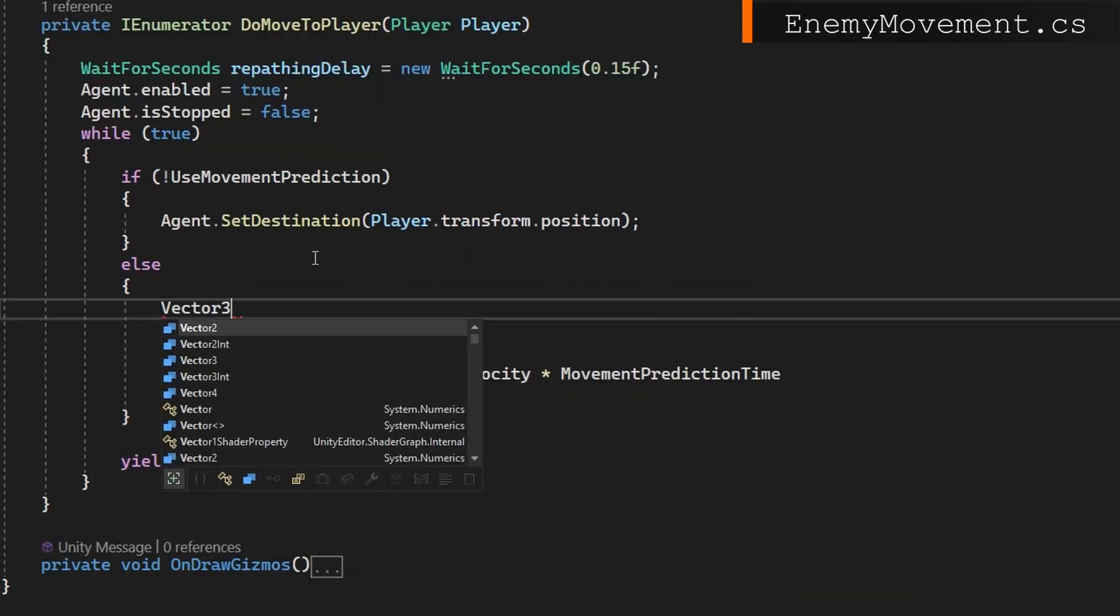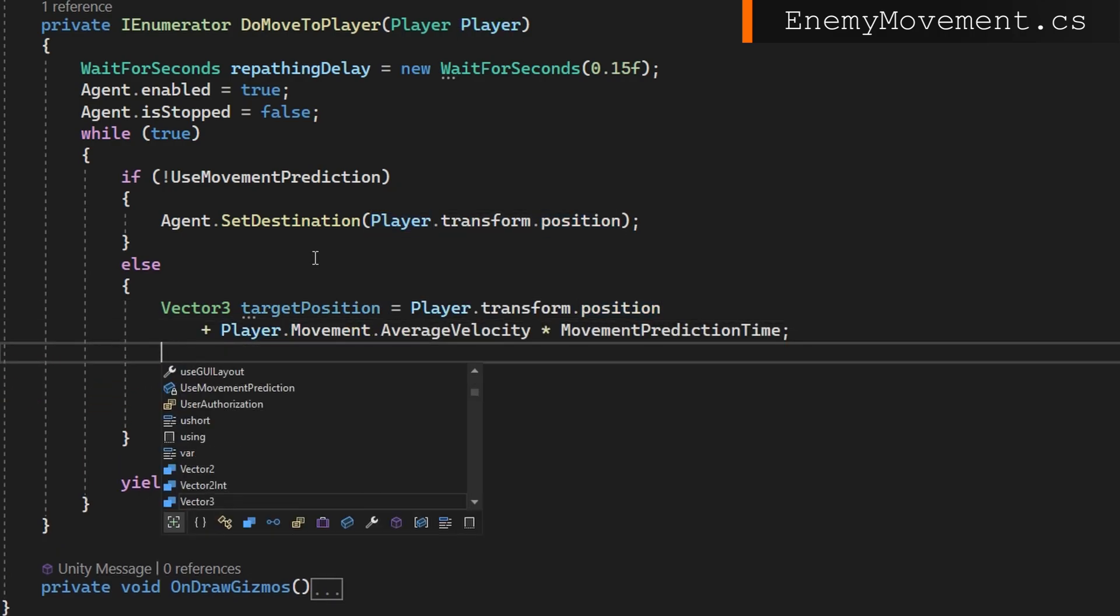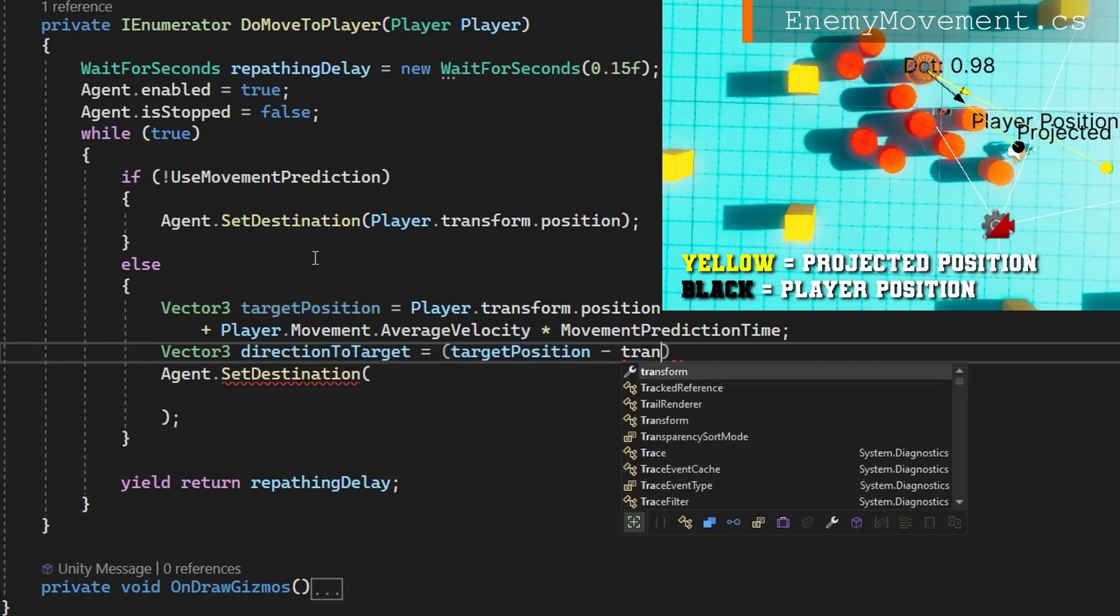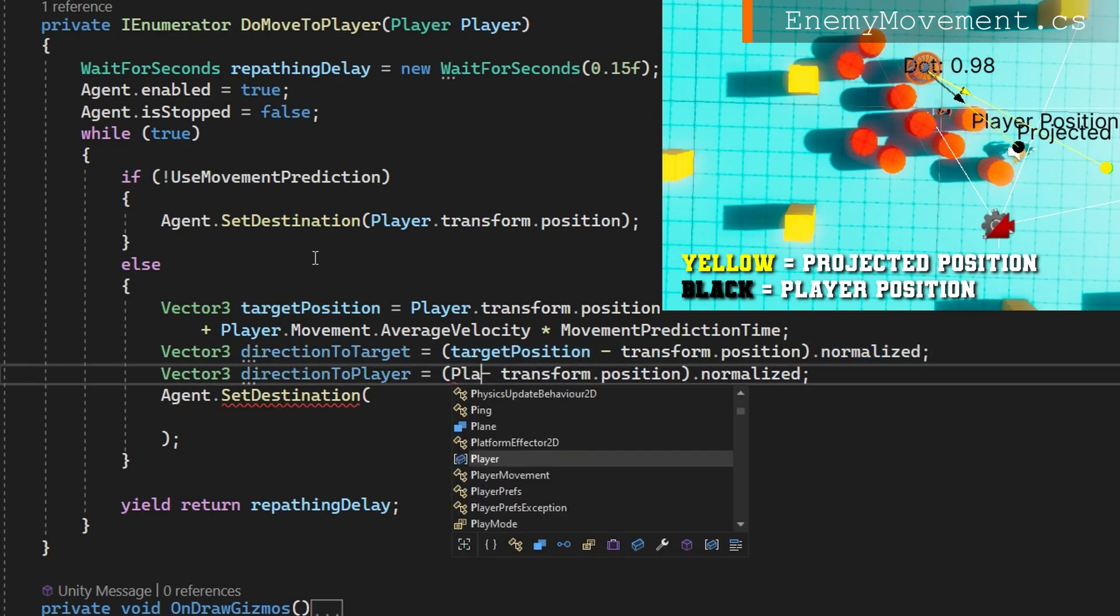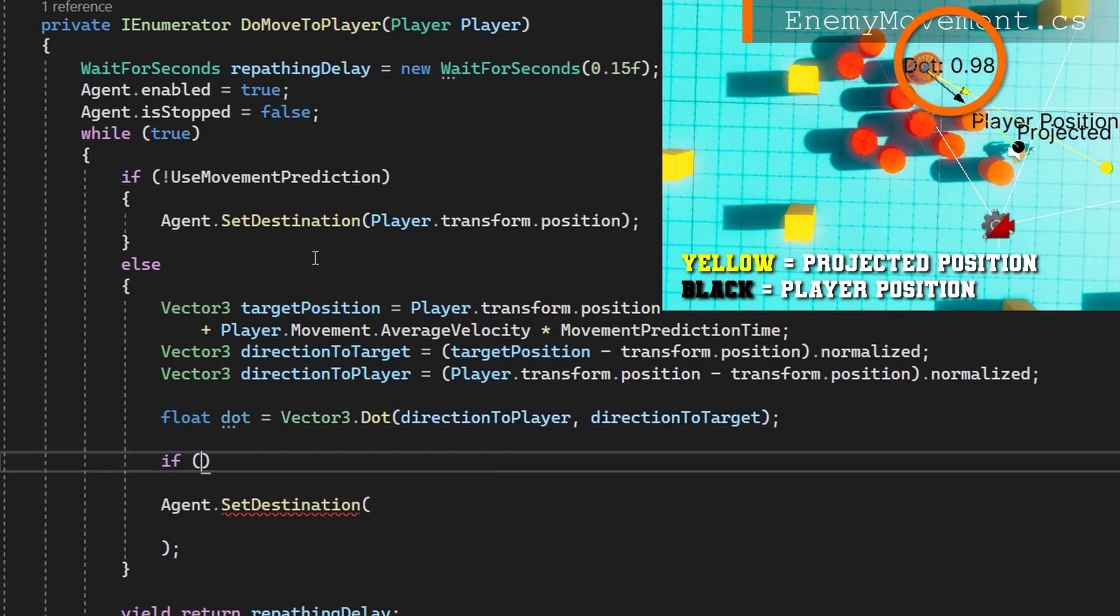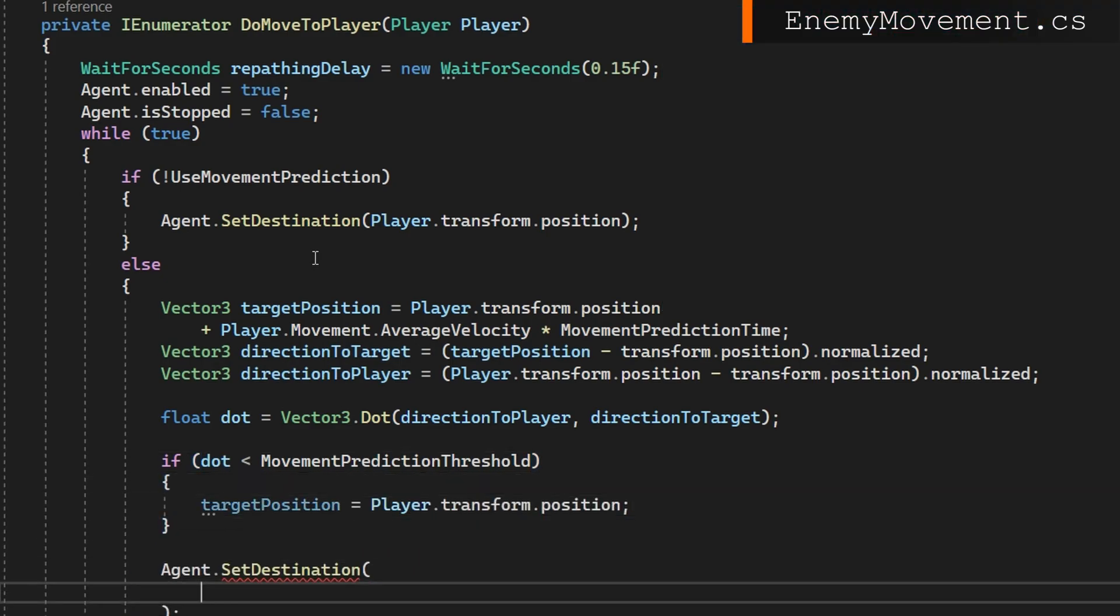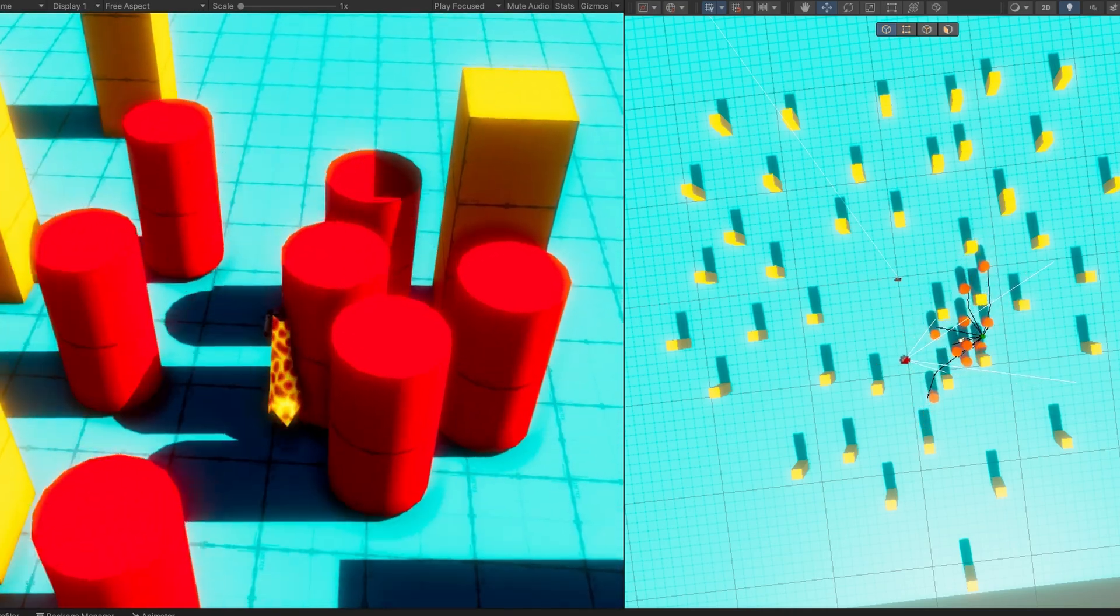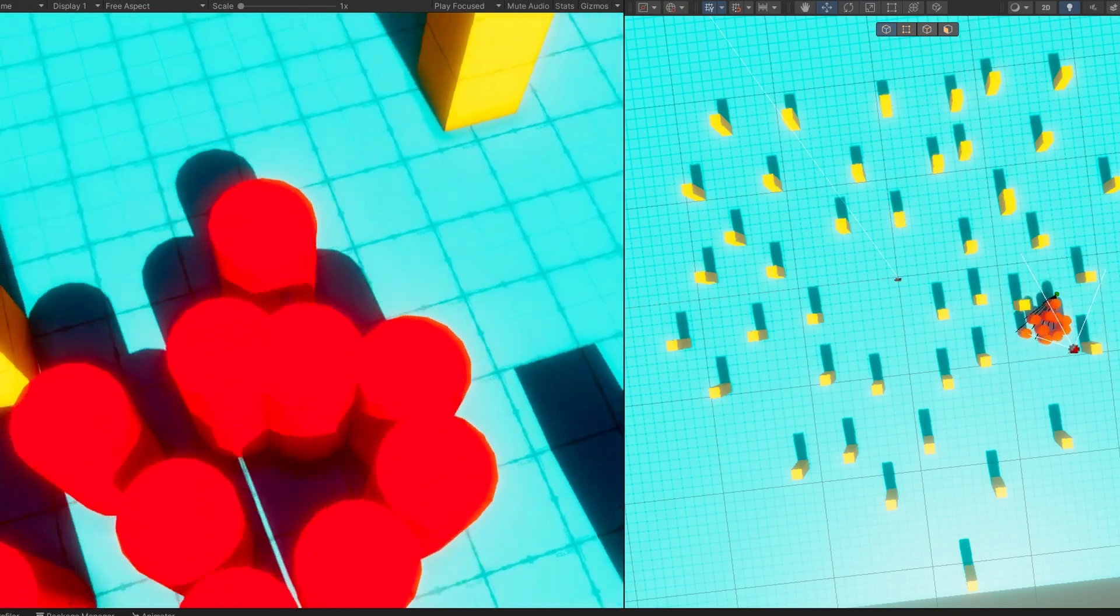What we're going to do then is set the target position to exactly what we just did, the player transform position plus the average velocity times the movement prediction time. We're going to calculate the direction from the agent to that point and also the direction from the agent to the player. This is going to give us two vectors that are probably somewhat different. We're going to calculate the dot product from the direction to the player to the direction to the target and compare that to that movement prediction threshold. That's why we put it as a range of negative one to one. We're going to say if this dot product is less than this, we're going to set the target position to be the player's current position. And then we're always going to set the agent destination to the target position, which may have been set back to the player's actual position. Let's take a look at how that looks. Now the agents kind of walk in front of me and then decide that they're too far in front and come back setting their destination to my current position.